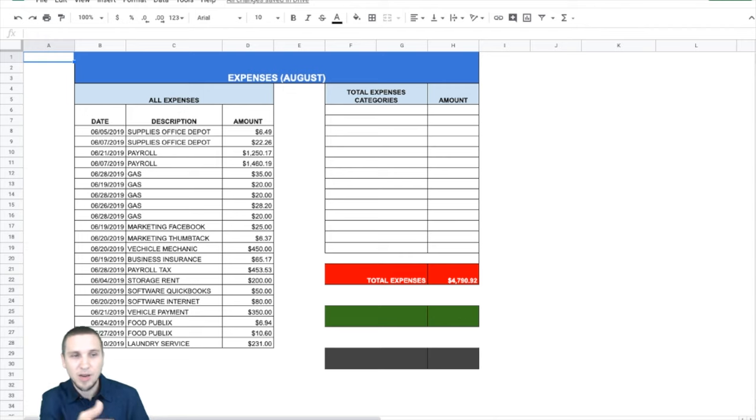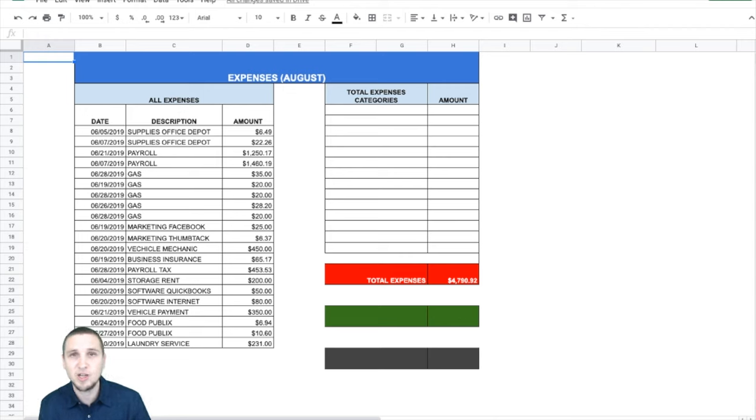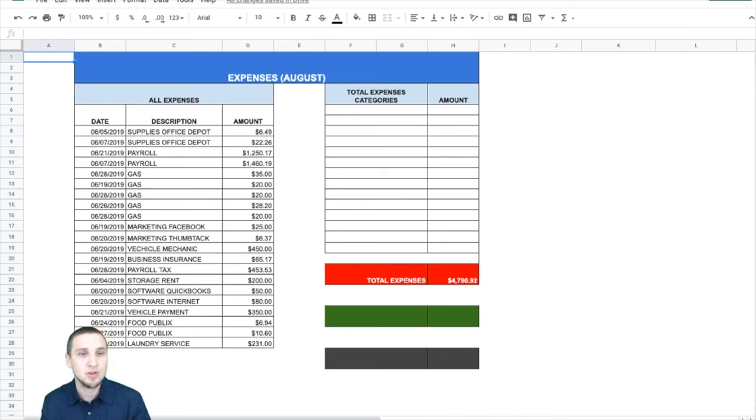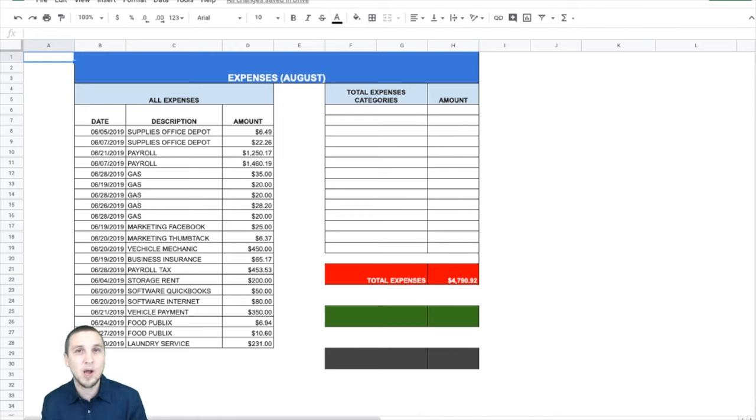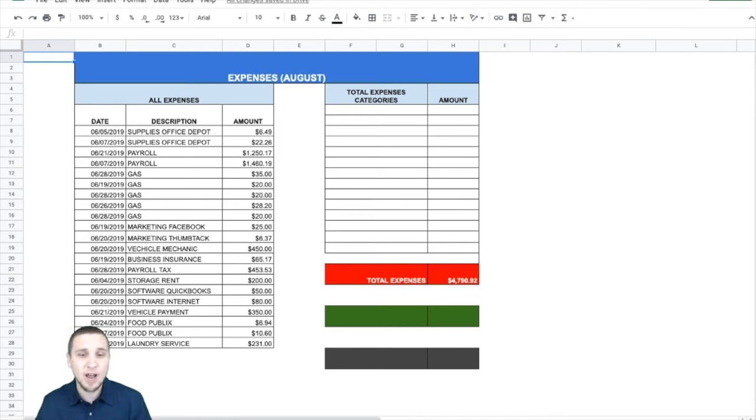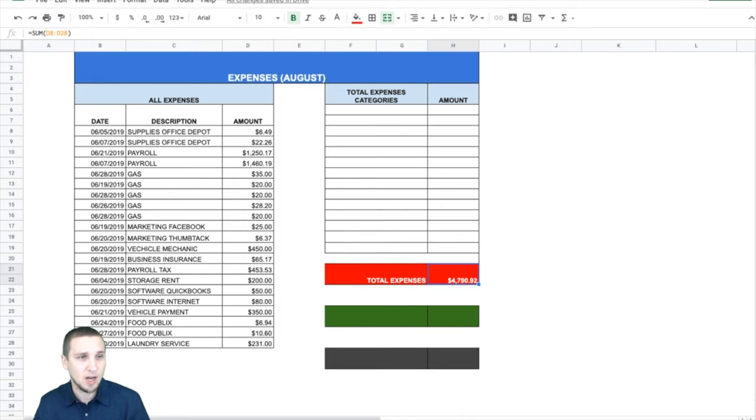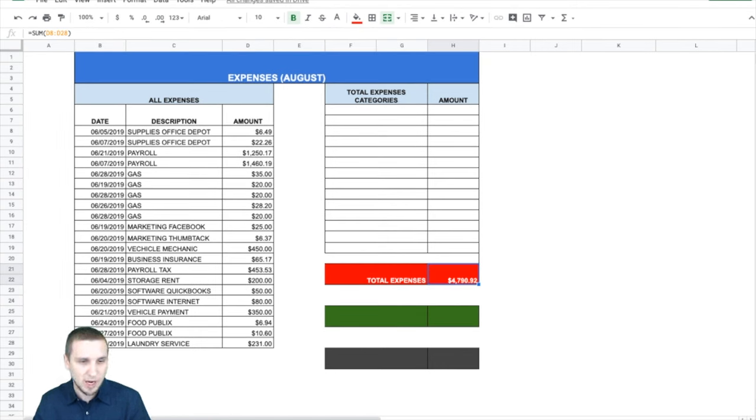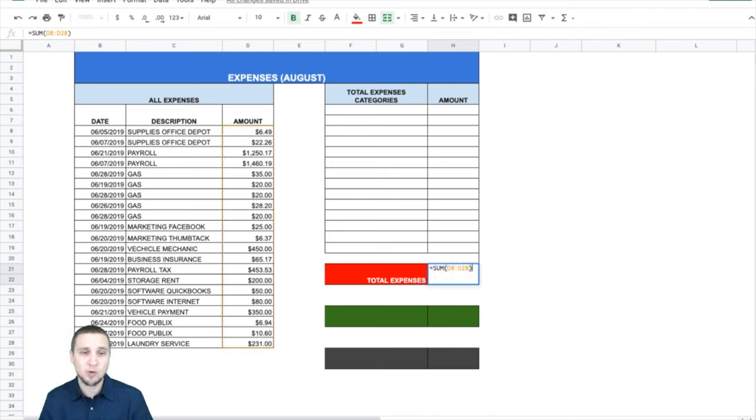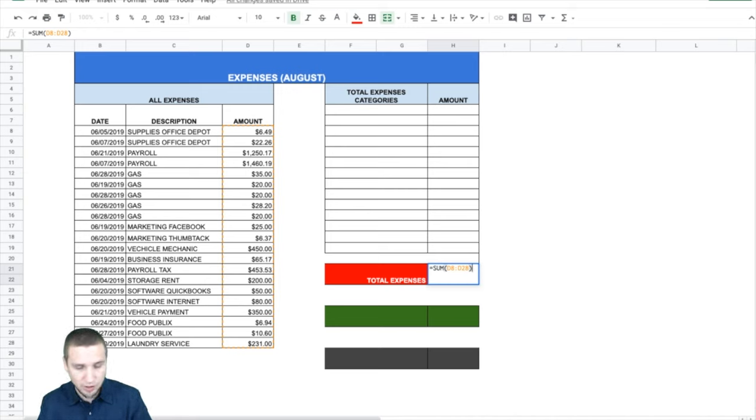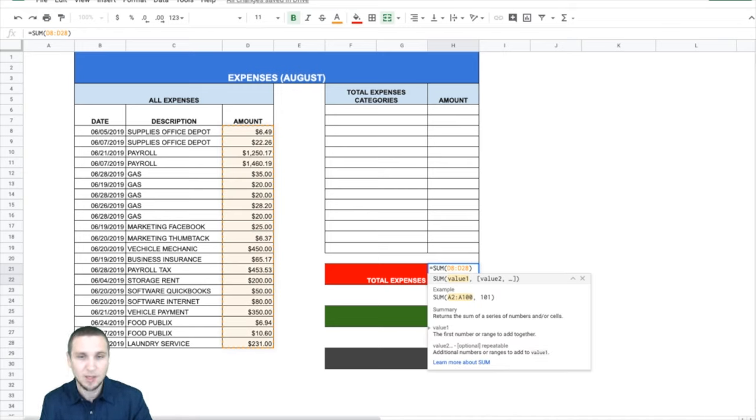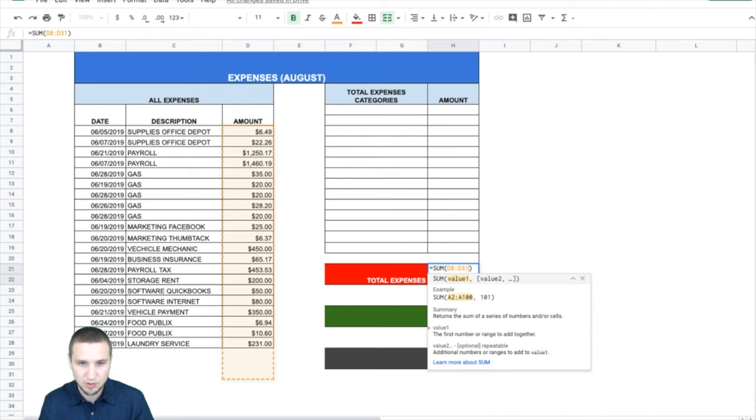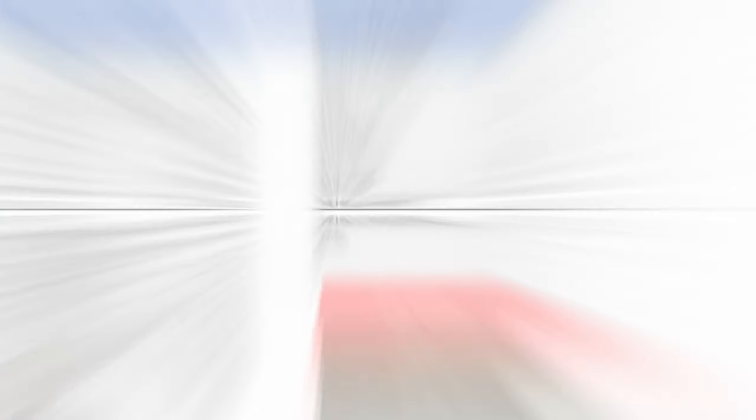For example, Office Depot, I name it Supplies Office Depot. If I were to buy something from Lowe's or Home Depot, I will say Supplies Lowe's. So I know where it belongs. Payroll, gas, marketing, Facebook, marketing, Thumbtack, whatever you use, just make sure that you rename it so you can easily tell what goes where. Now you can see that we have the total expenses and that's automatically calculated. And you can see it goes from cell D8 to D28. So that means it goes right up to the $2,231. So if you need to add some more, just make sure that you replace that D28, for example, D30, D31, and that works. So it will easily calculate the number that you need.